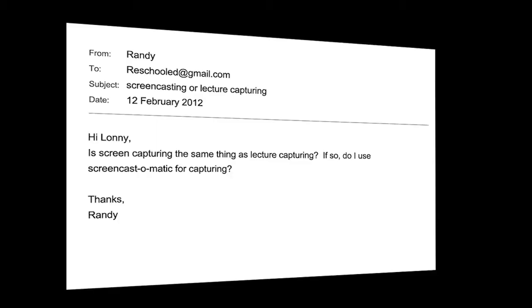I got an email. 'Hi Lonnie. Is screen capturing the same thing as lecture capturing? If so, do I use Screencast-O-Matic for capturing?'